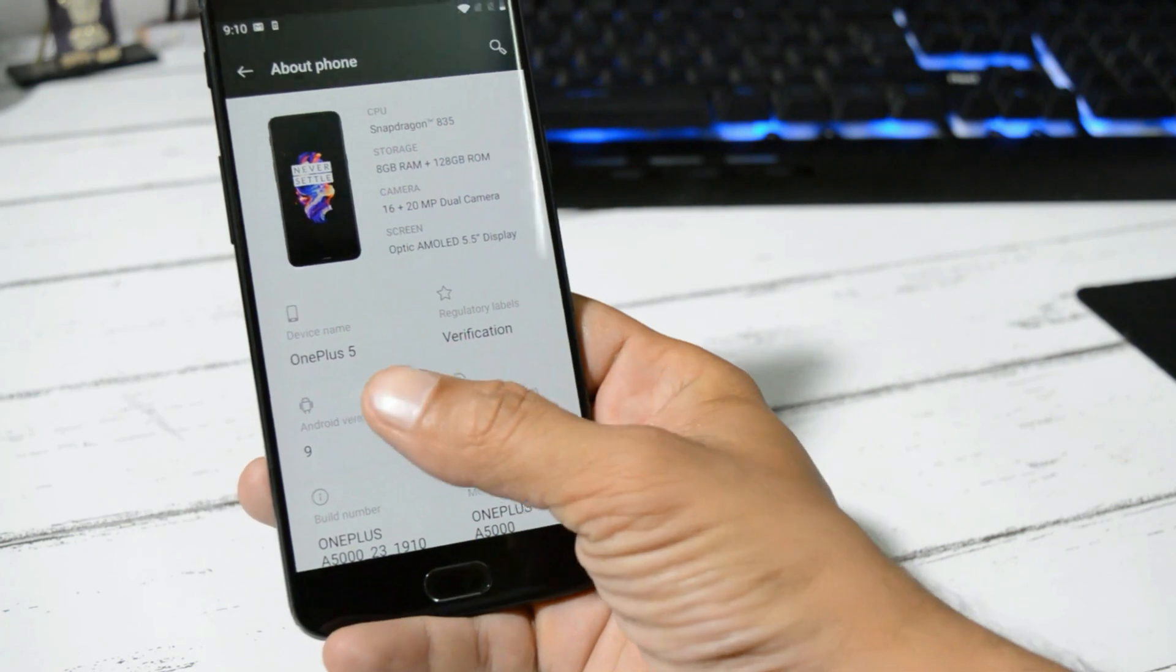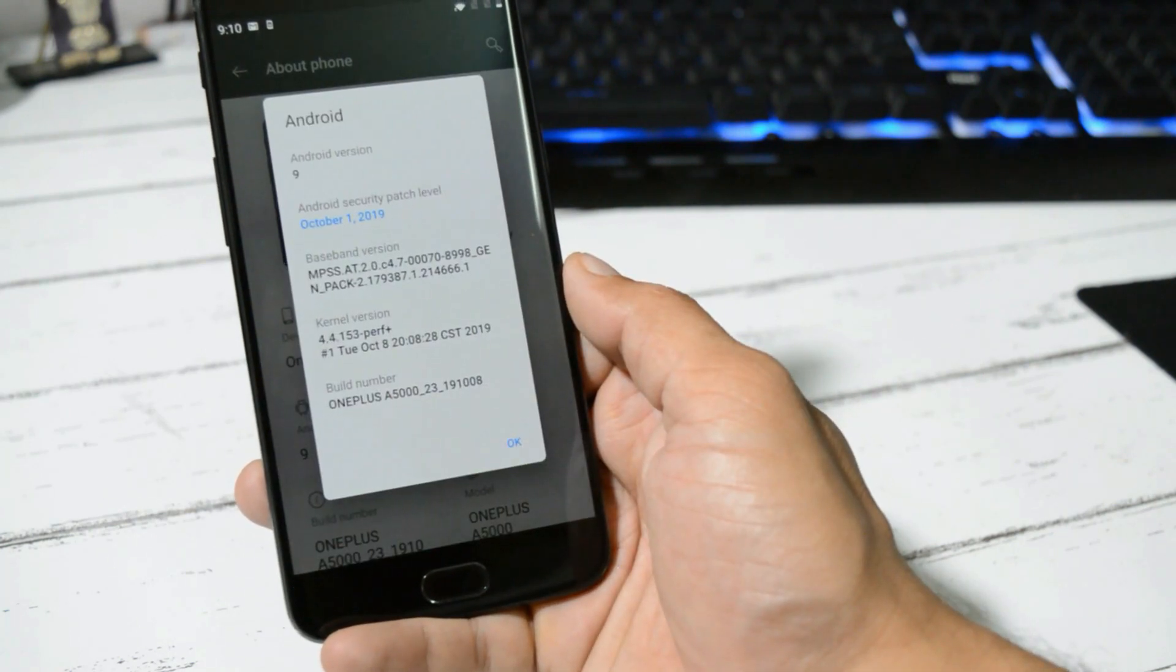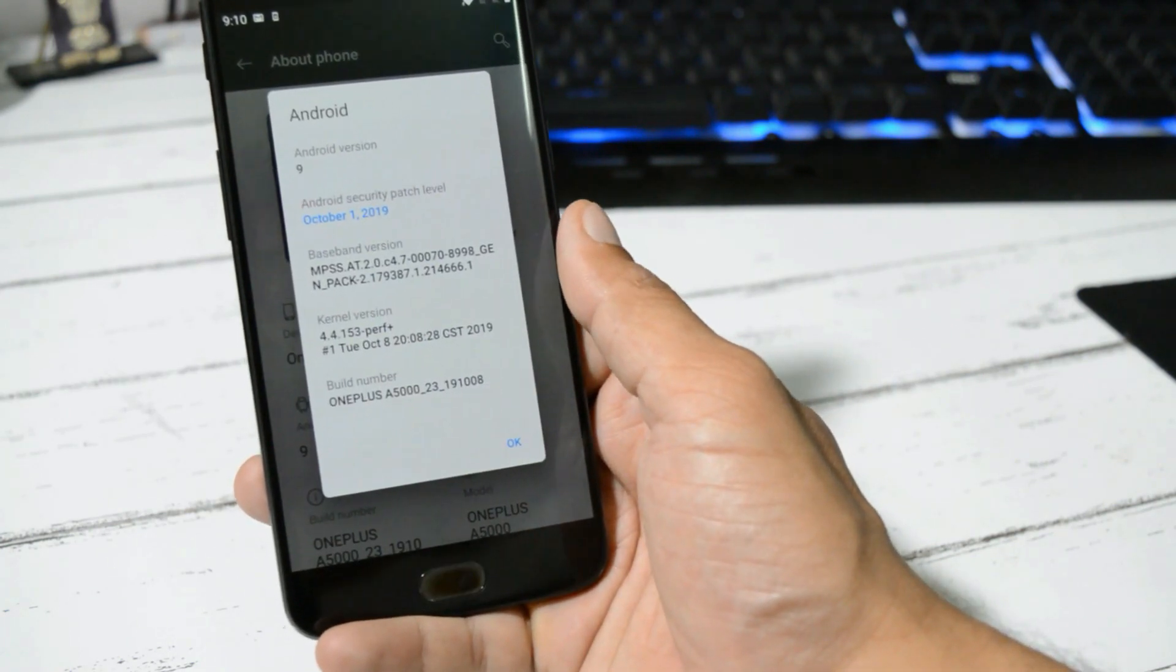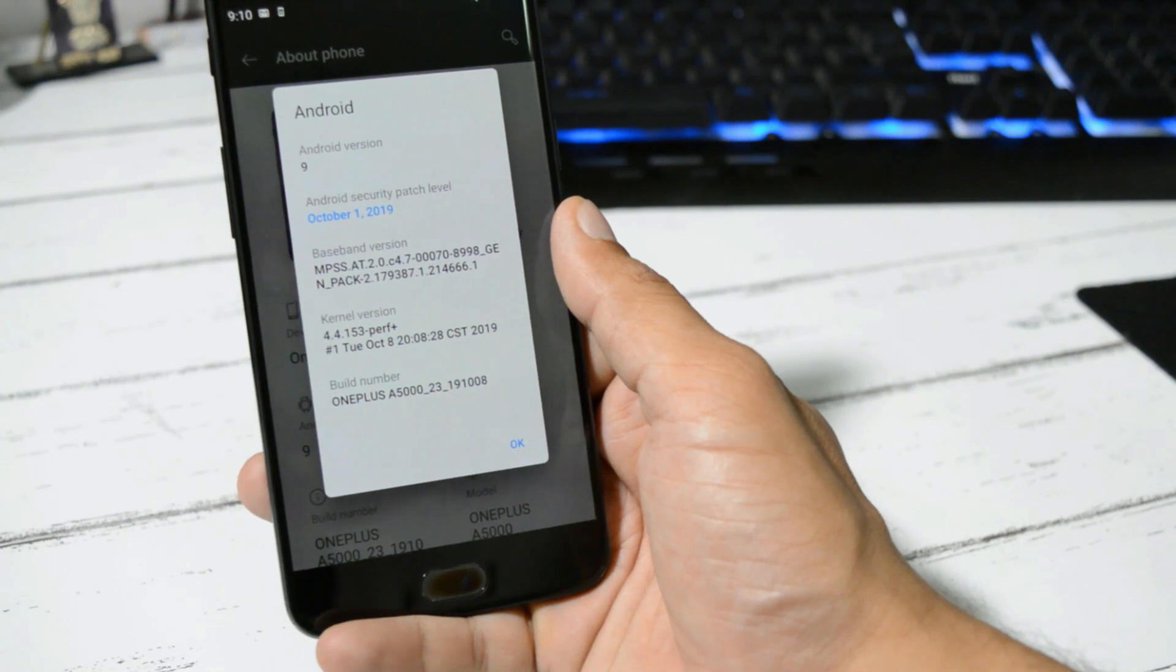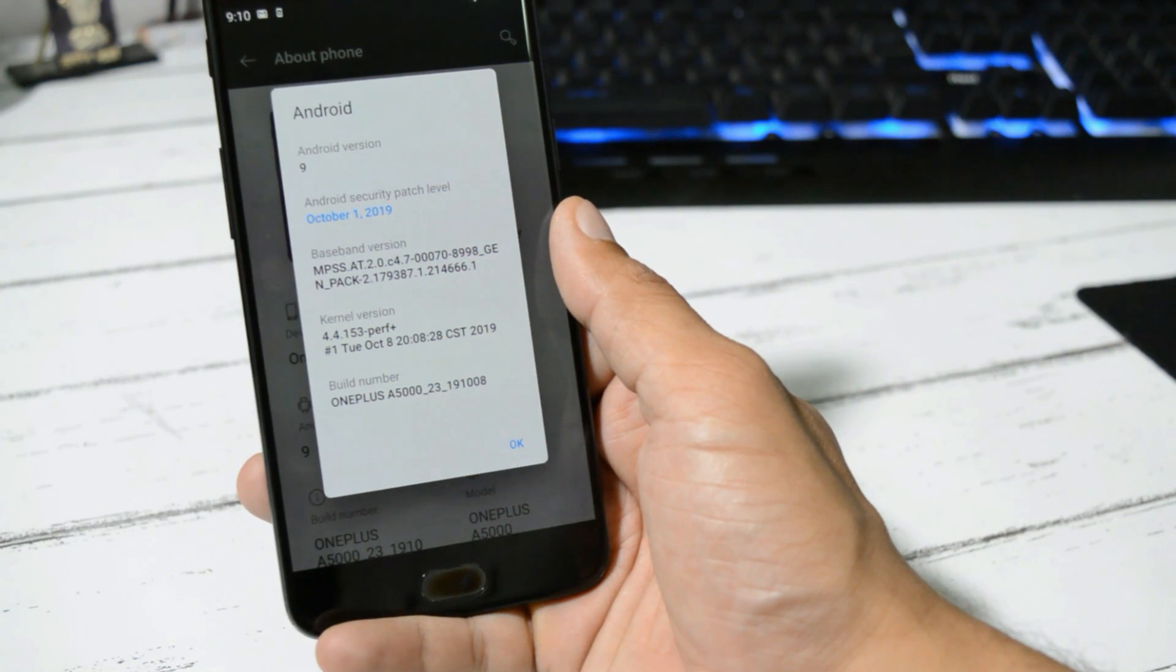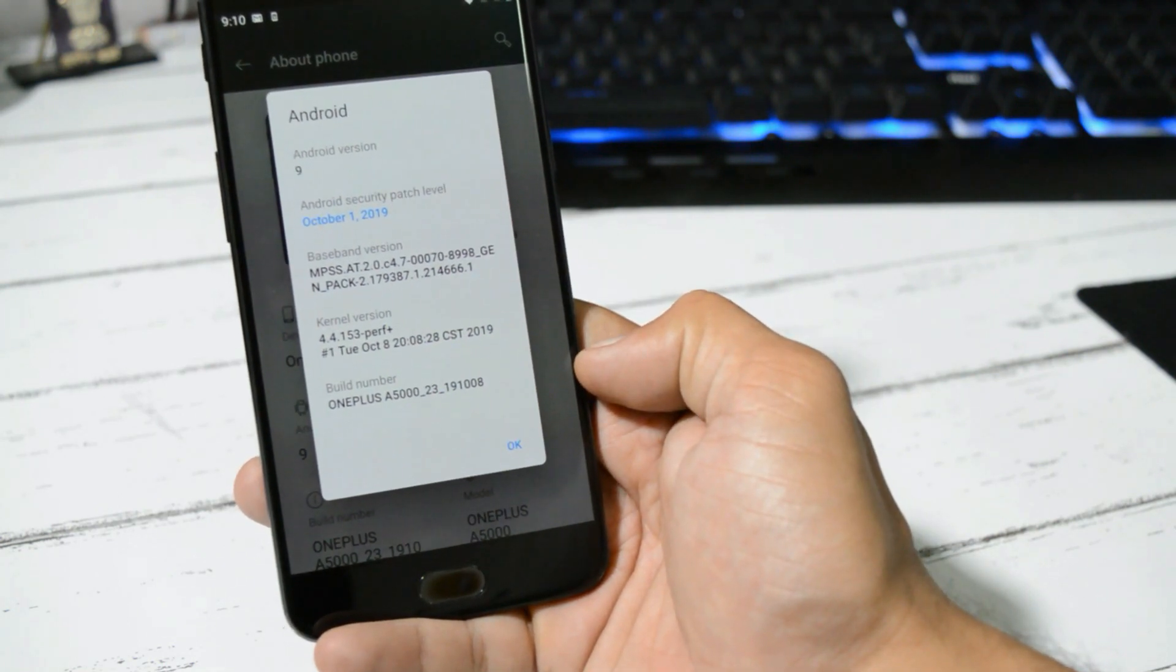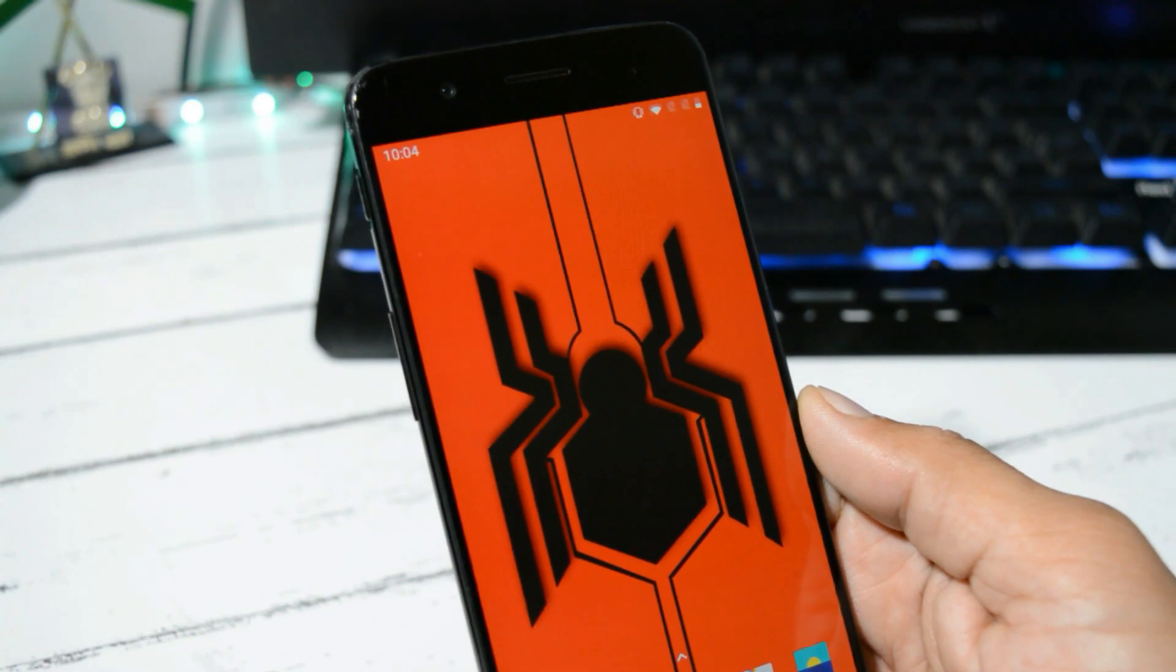Android version still remains Android 9, which is Android Pie, but now the security patch has been updated to 1st October 2019, and the build date is 8th October. The ROM doesn't have any new features; few improvements and optimizations have been done.